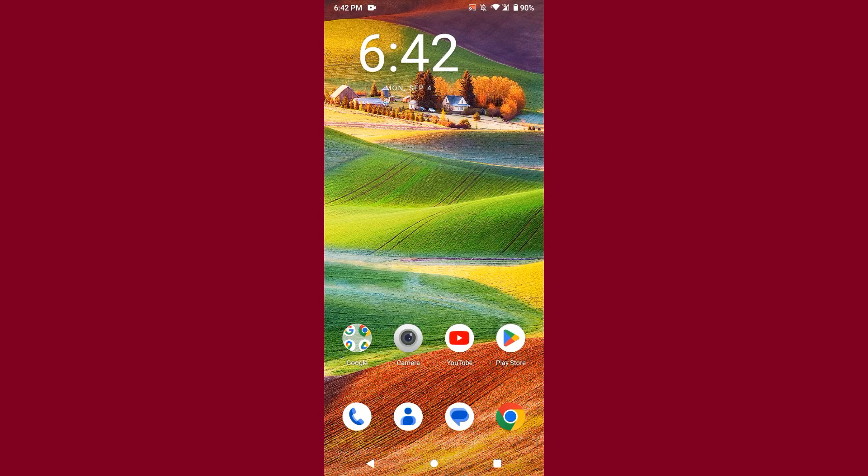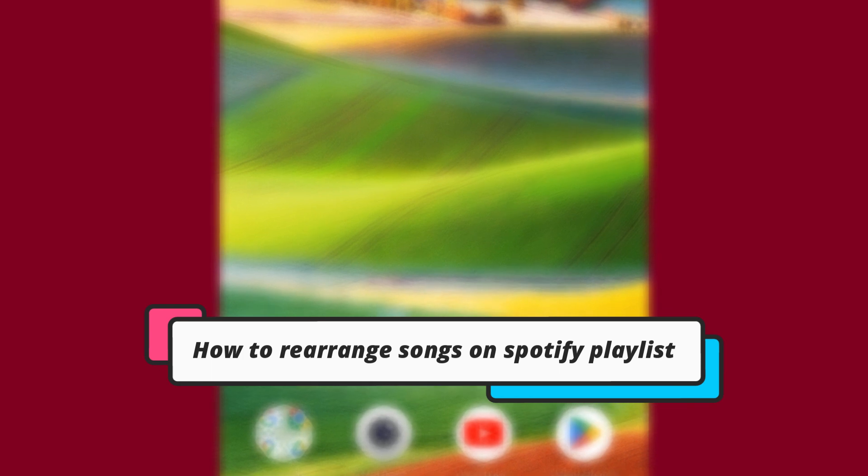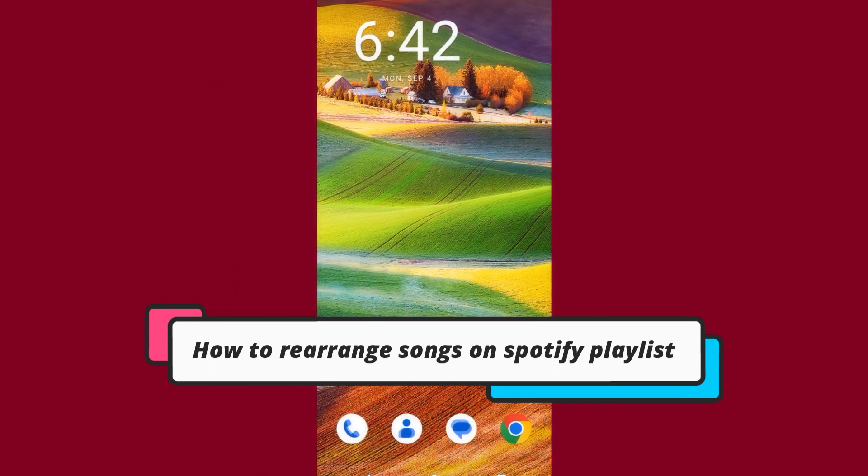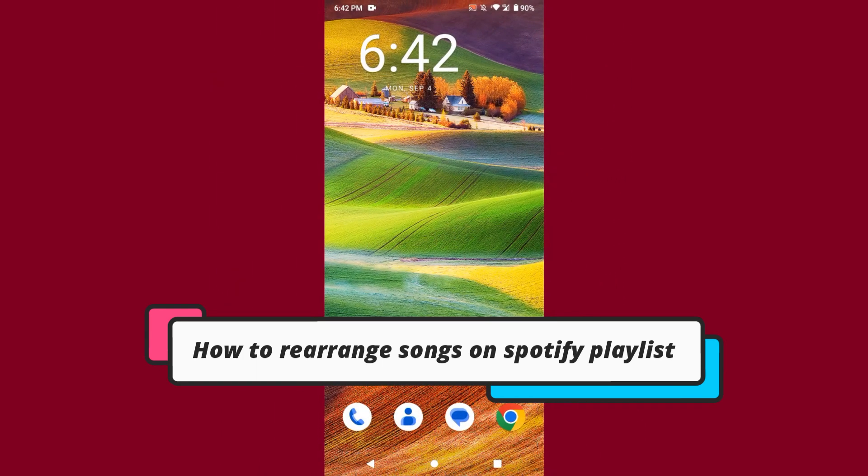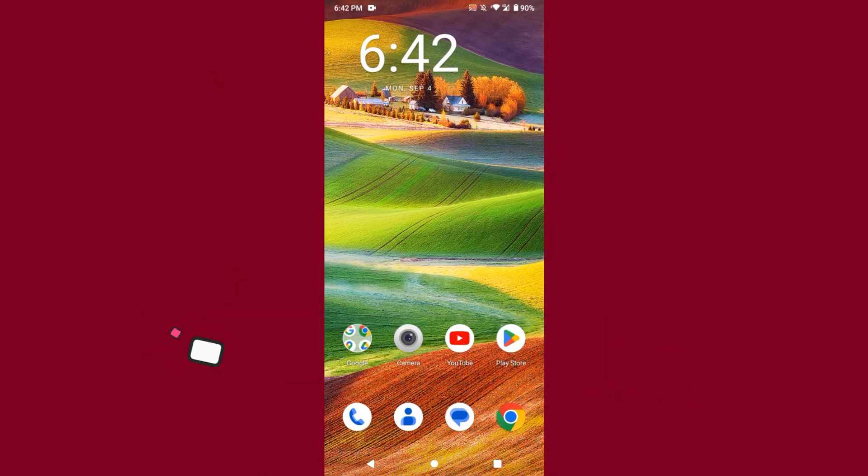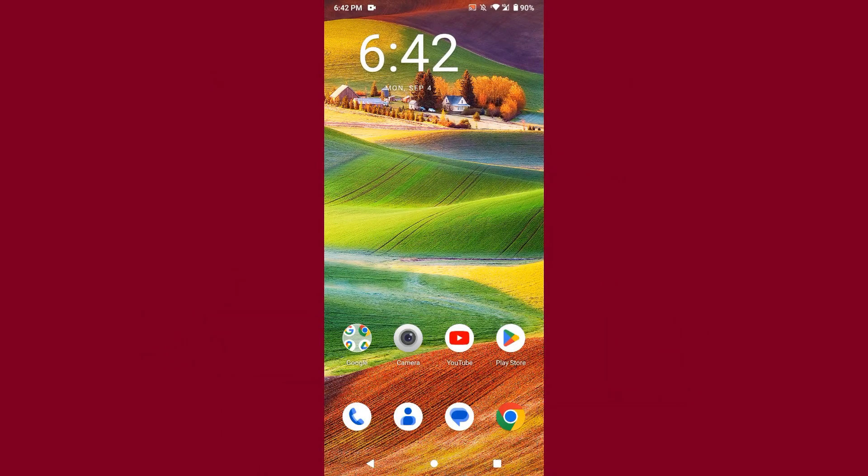Welcome back to my channel. In this video, I will teach you how to rearrange songs on the Spotify playlist. So if you want to rearrange your playlist, watch this video till the end and if this video really helps you out, do subscribe to my channel.